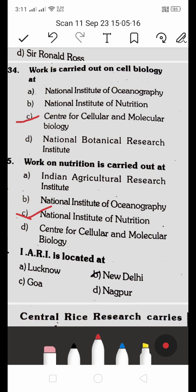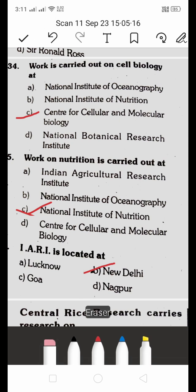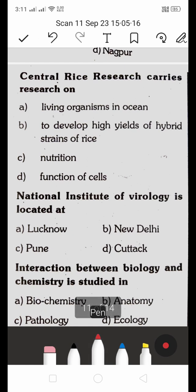The Indian Agricultural Research Institute (IARI) is located in New Delhi. The Central Rice Research Institute's objective is to develop high-yielding hybrid strains of rice.